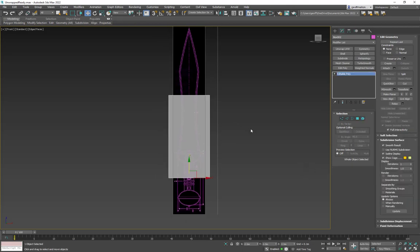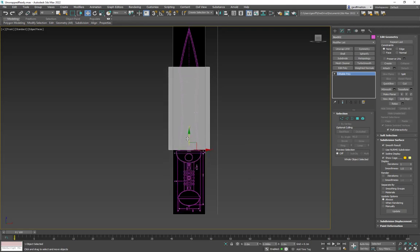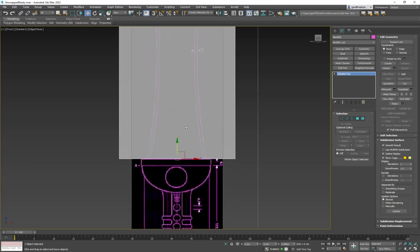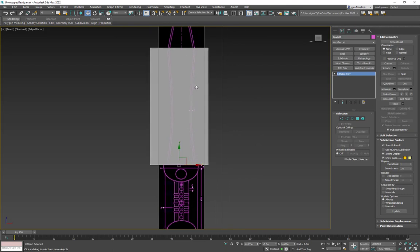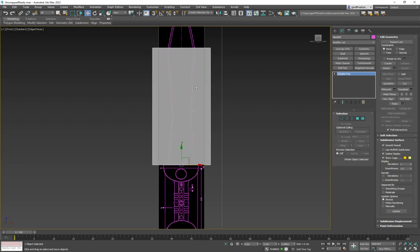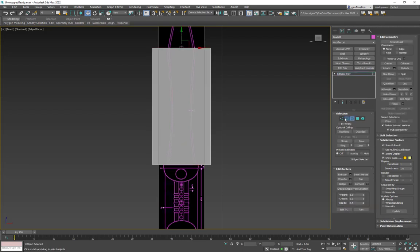Outside of sub-object mode you can see the pivot point, so the best idea is to move the object to the correct position and make sure it's zeroed out — that's the center edge of this thing. If it's off-center, symmetry will be weird, so move it to the middle.